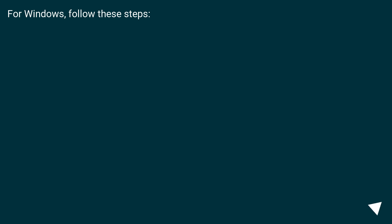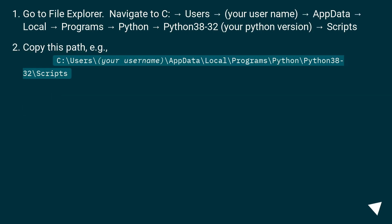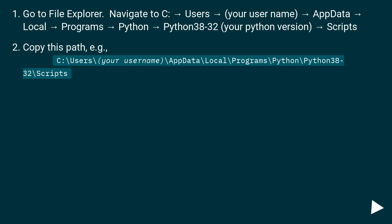For Windows, follow these steps. Go to File Explorer. Navigate to C:\Users\your_username\AppData\Local\Programs\Python\Python38-32\Scripts. Copy this path — for example: C:\Users\your_username\AppData\Local\Programs\Python\Python38-32\Scripts.